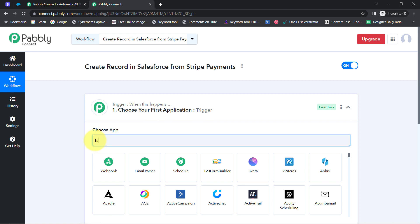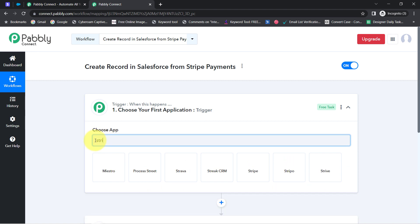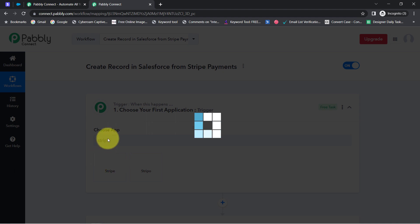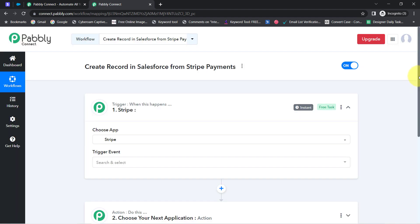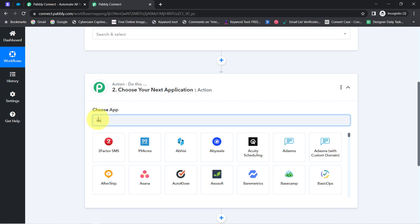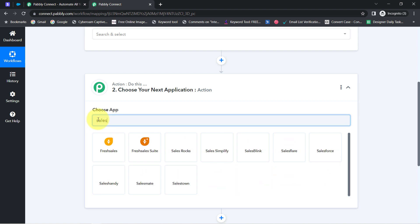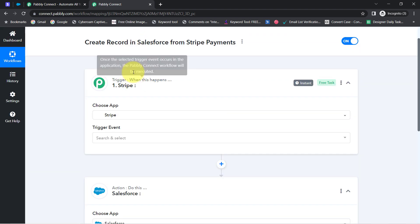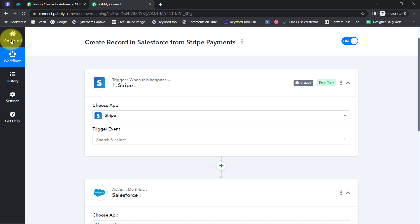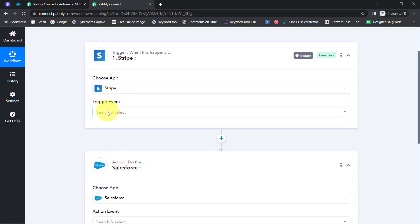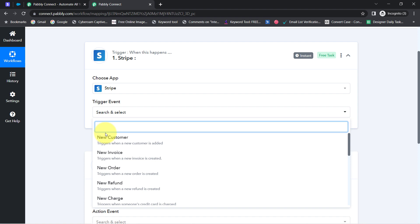According to our use case, whenever a new payment is received via the Stripe Payment Gateway, automatically create a record in Salesforce. I have selected Stripe and Salesforce in the trigger and action window. Now I'm going to connect these two applications with Pabbly Connect one by one. First it's asking for the trigger event, so let me select that.